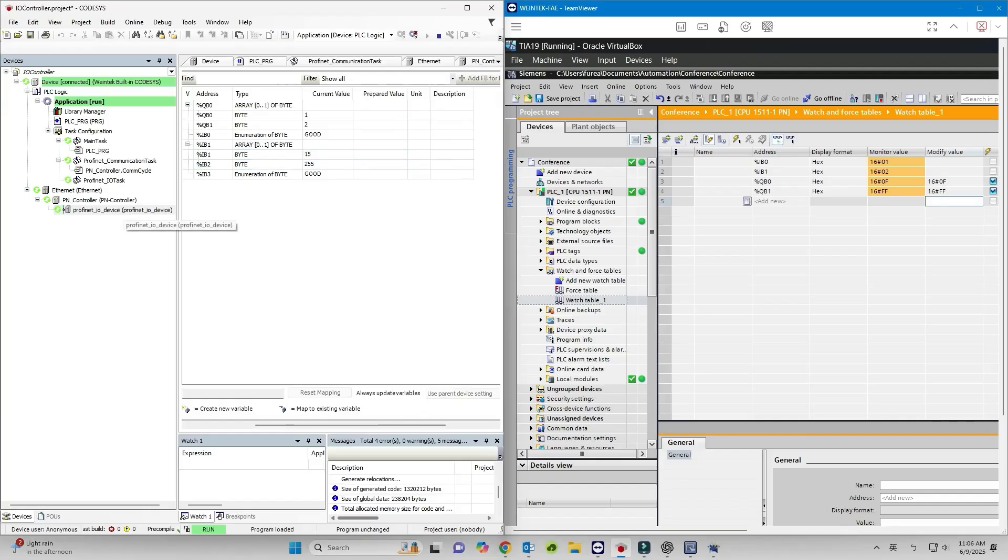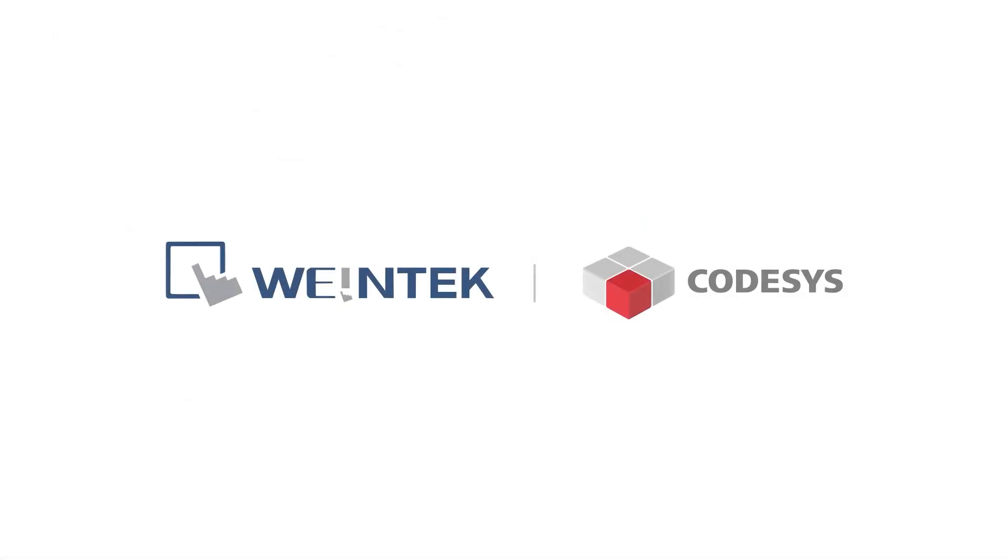Thank you for watching. Good luck. See you in the next one. Bye for now.